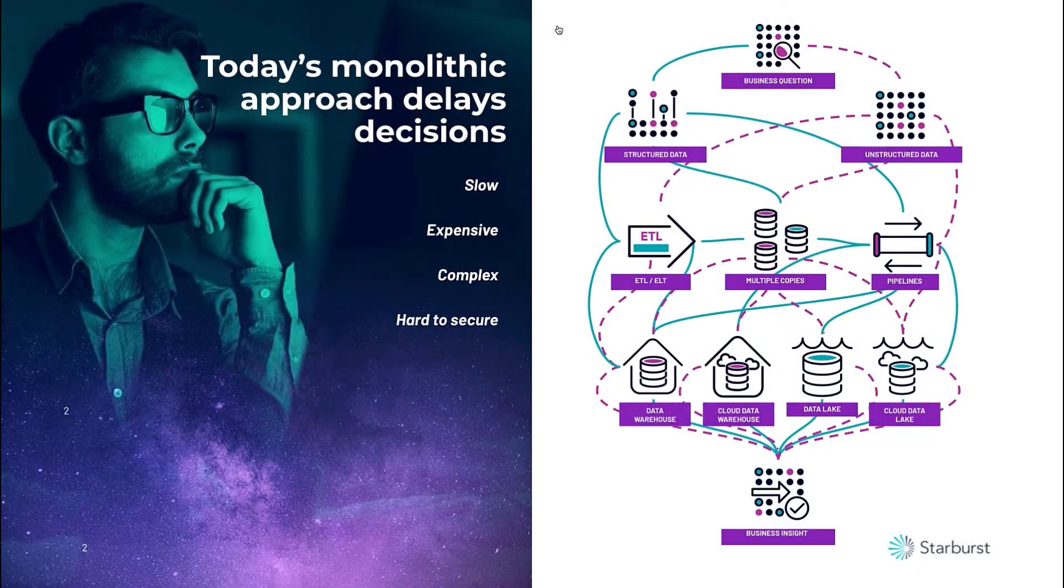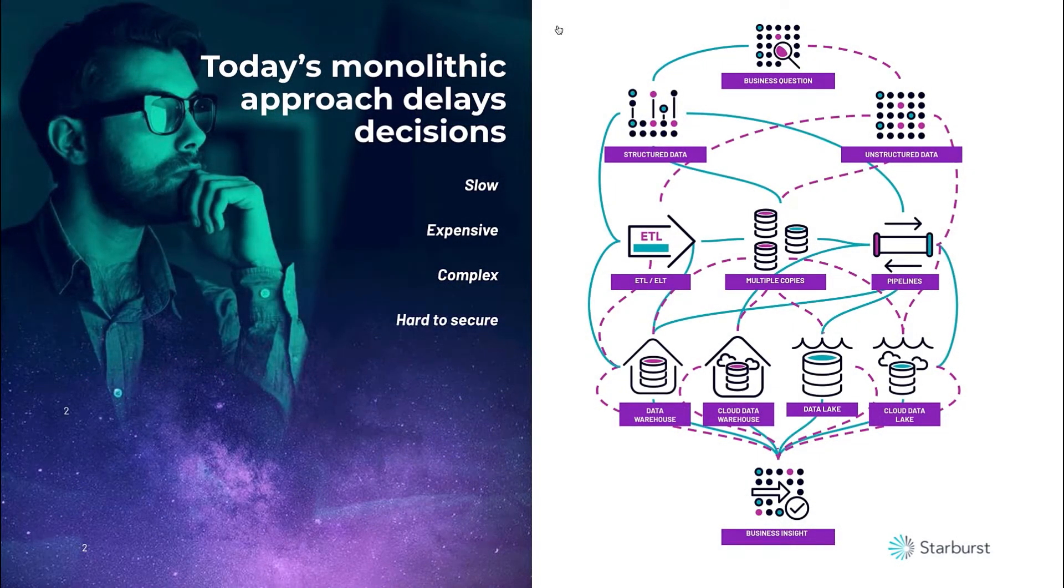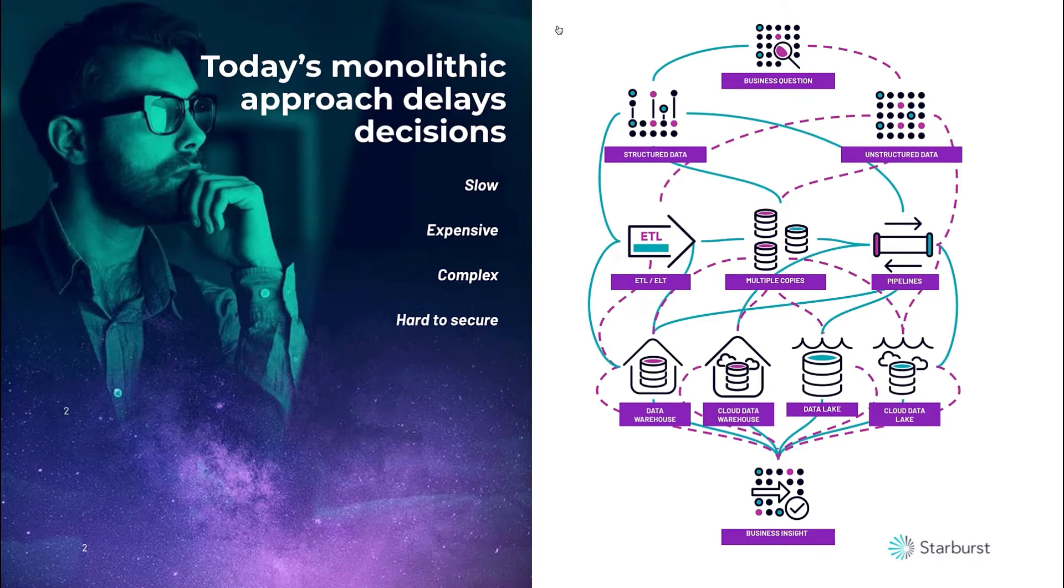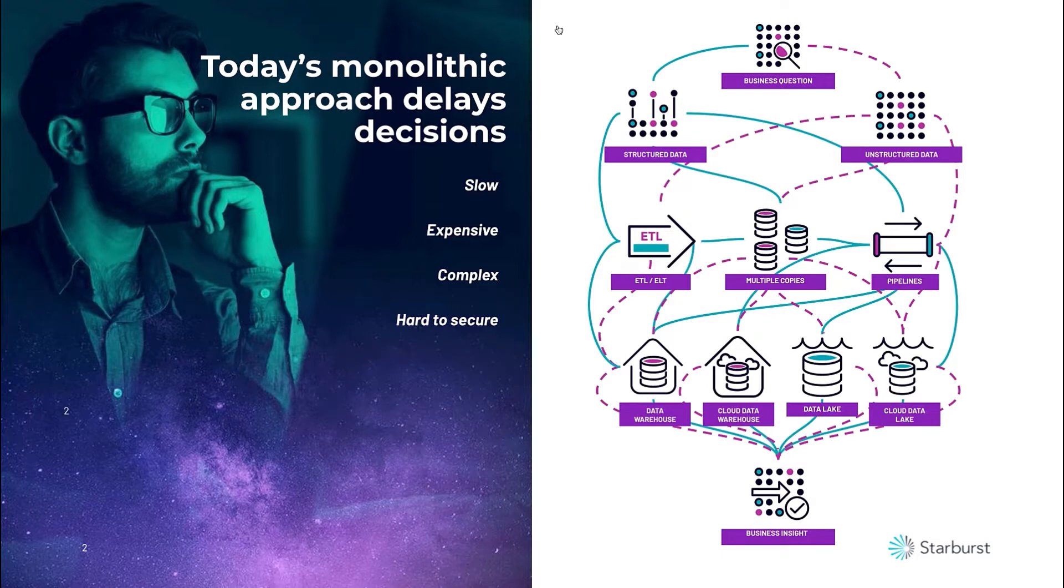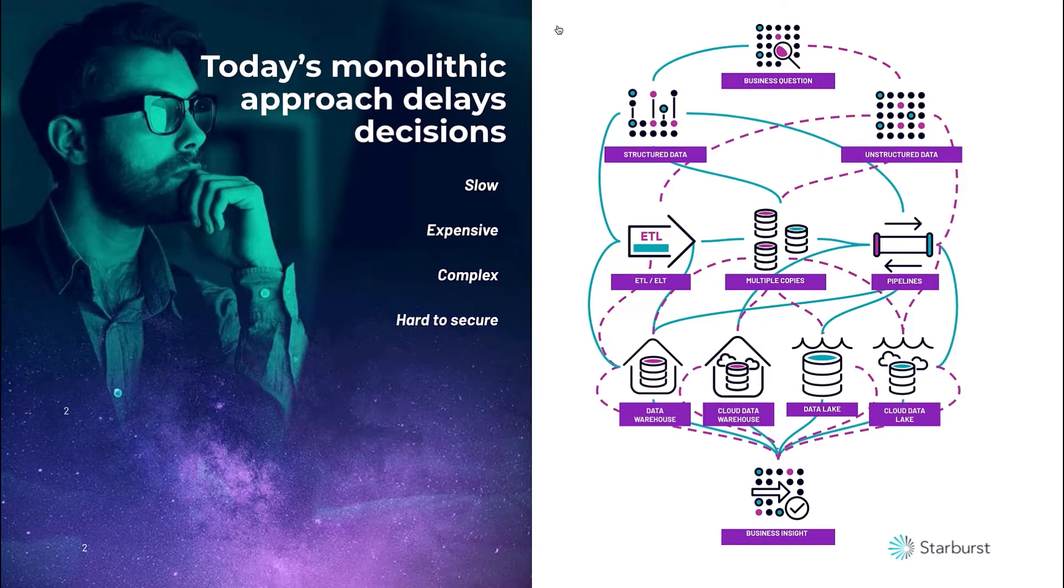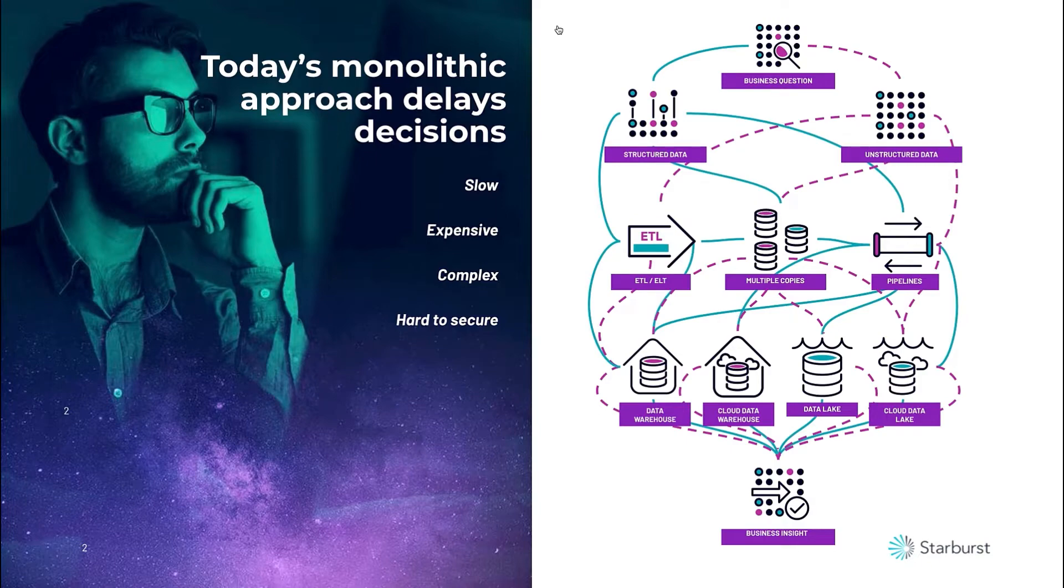What we repeatedly see with our customers is that today's popular approach ultimately delays decisions, because there's a reliance on moving data from source systems to lakes or warehouses. It becomes expensive to set up pipelines, move the data, and pay for it to live in multiple places. The extensive data movement and copying is complex to maintain. Lastly, as a result of all these moving parts, it's very hard to secure this environment.